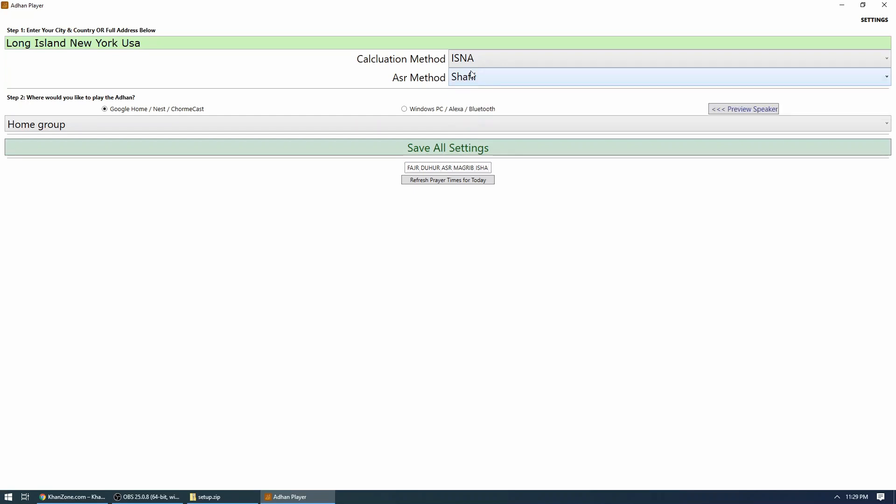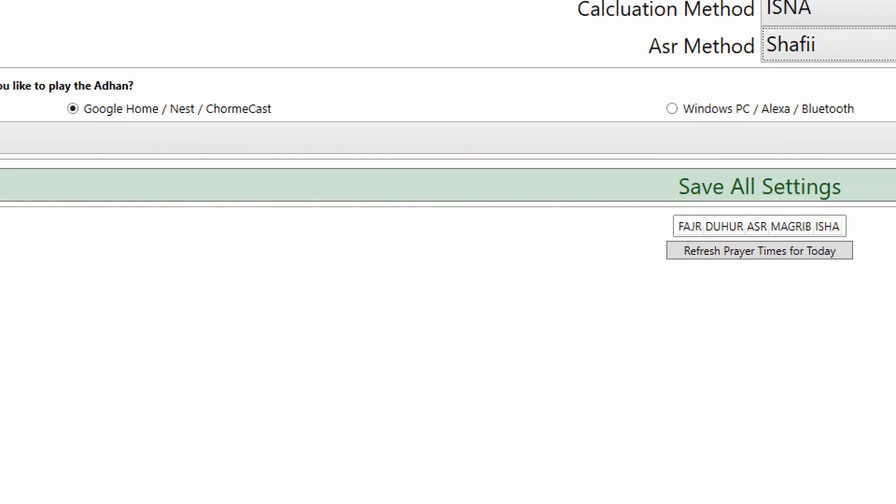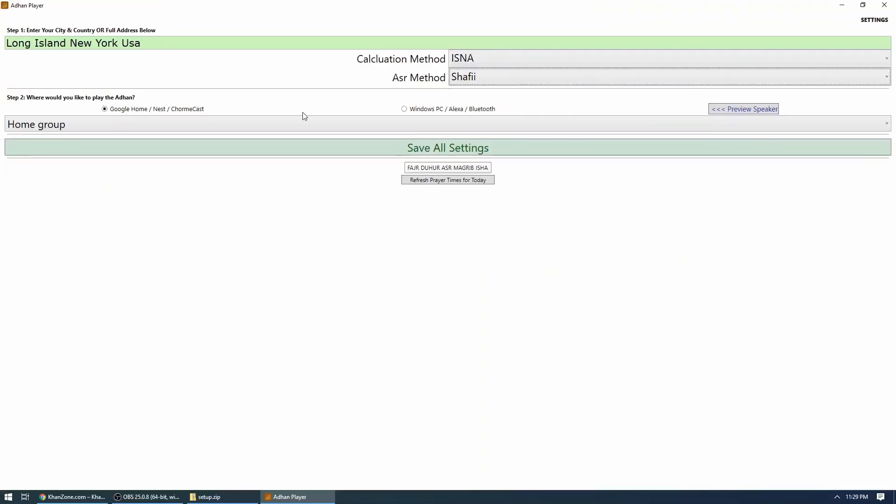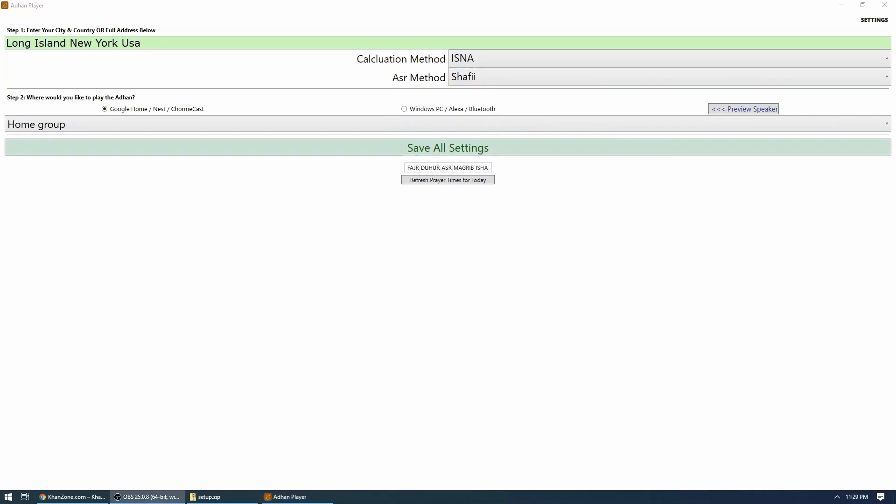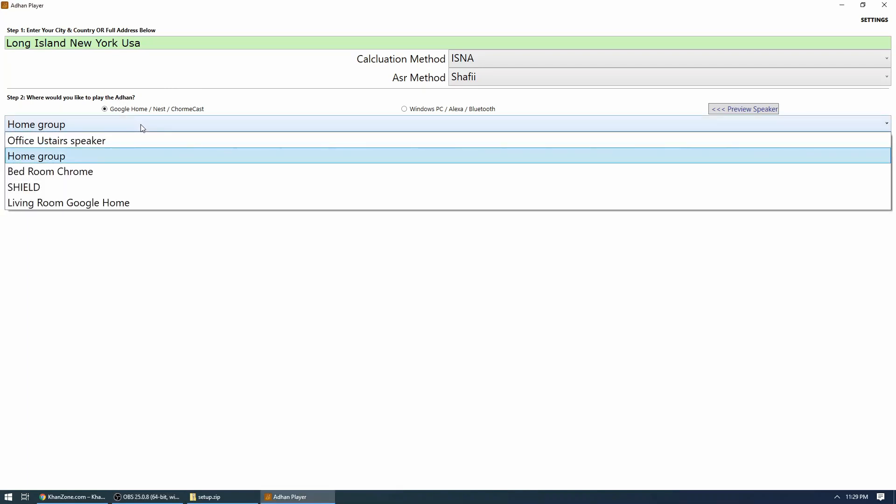And then it's asking where exactly do you want your Adhan to play. So there are two options: option number one is Google Home, and option number two is Windows PC, Alexa, or Bluetooth. So let's explain what this option is. This option is basically saying, okay, you have a Google Home or Google Nest or Google Display or Chromecast or any TV with built-in Chromecast, then choose this option. Once you choose this option, it will ask you which speaker you want to play on. So I have these speakers in my house.